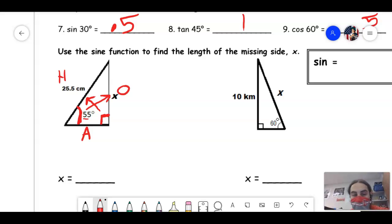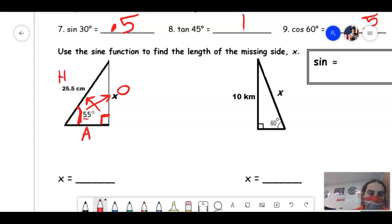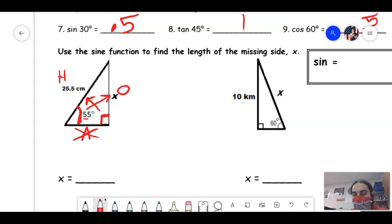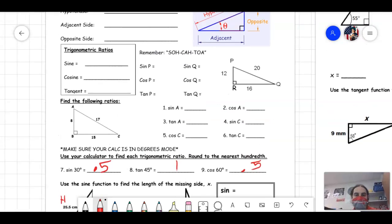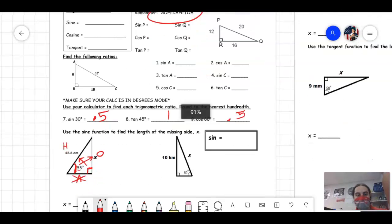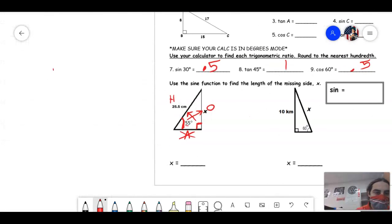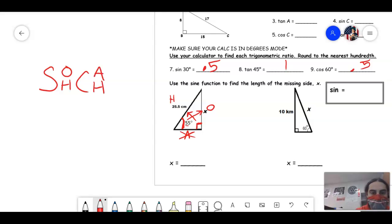When doing these problems, one side will have nothing labeled — cross it out. For example, if O has an x, H has a number, and A has nothing, cross out A. Then using SOH-CAH-TOA: sine is opposite over hypotenuse, cosine is adjacent over hypotenuse, tangent is opposite over adjacent. Since A has nothing, you can't use cosine or tangent — both have A. You must use sine.